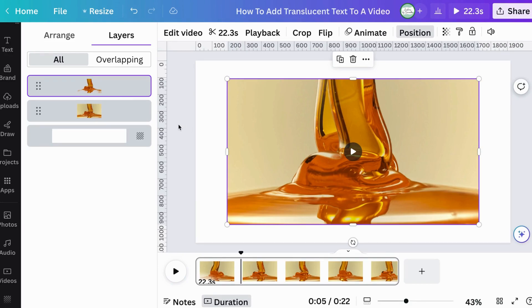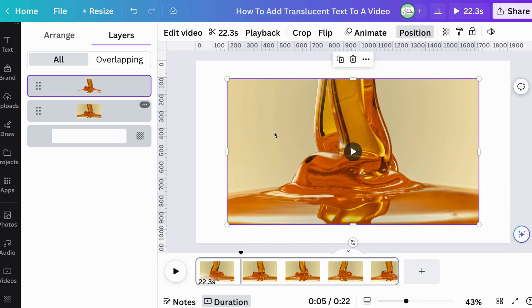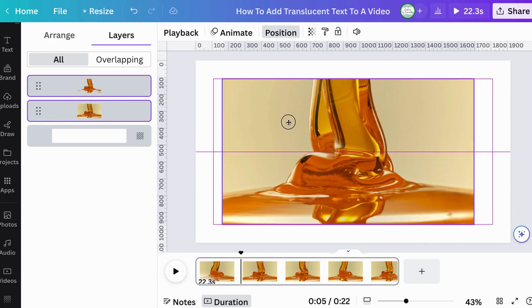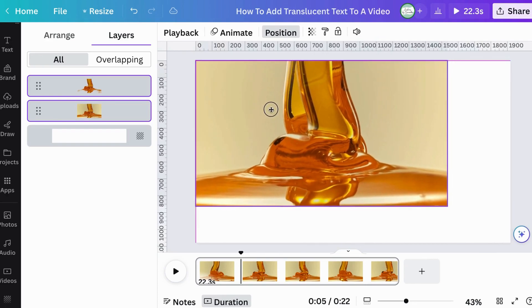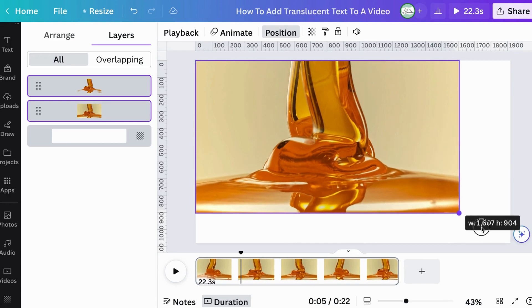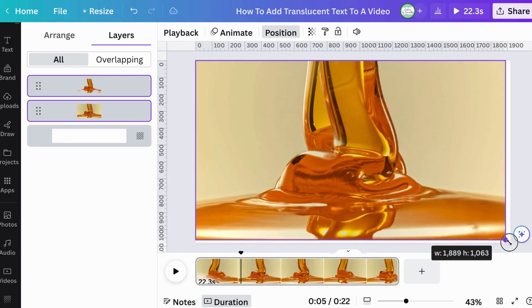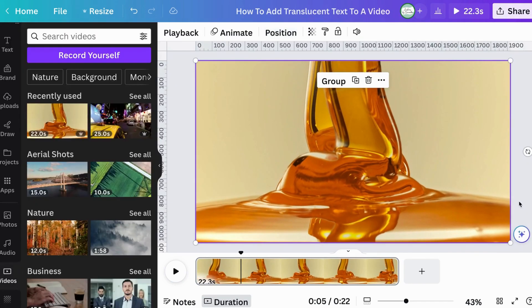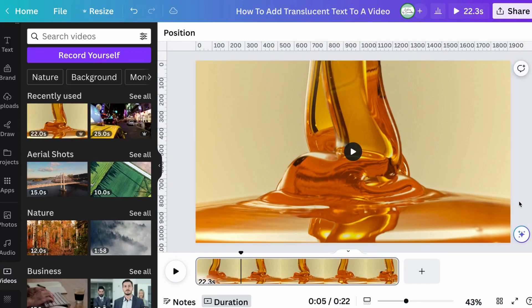So now I want to make sure that both images are the size of the video frame here, the template. So I'm just going to go from one corner. I selected both of them together and then from one corner to the next I've enlarged it. Then I'll deselect. Perfect.